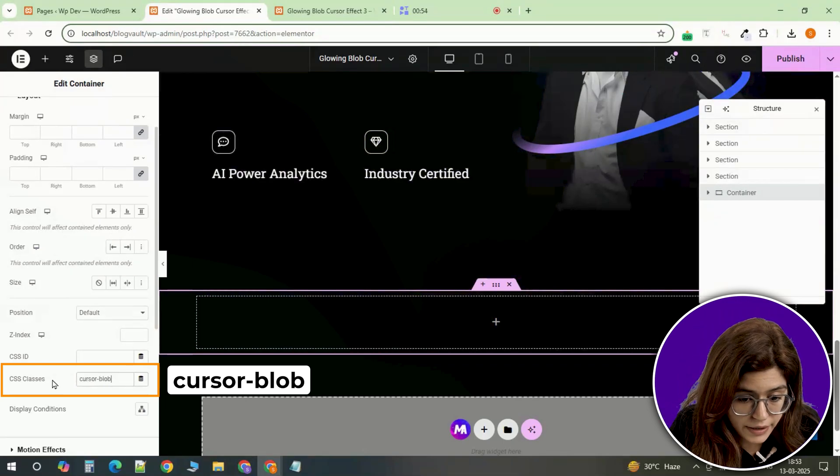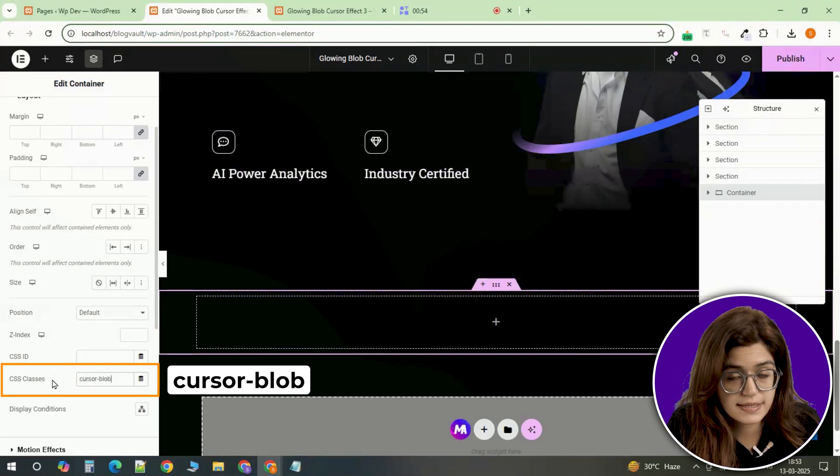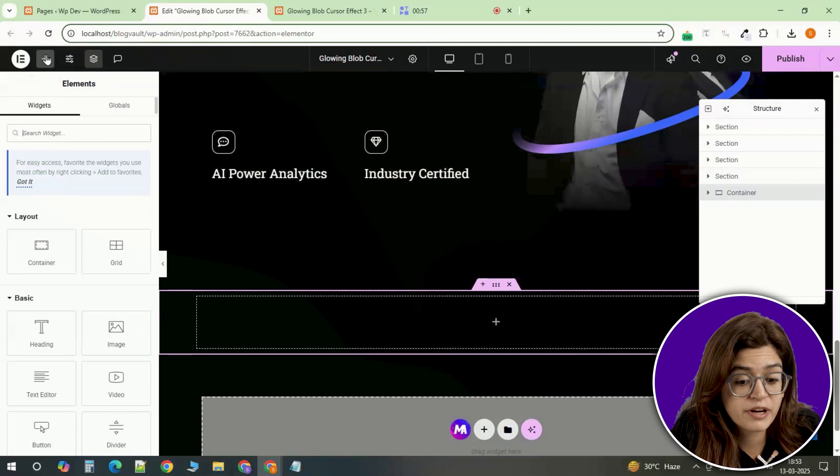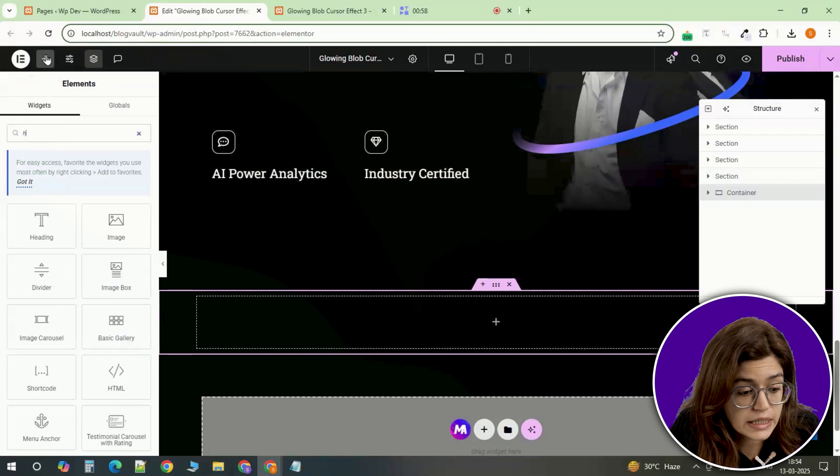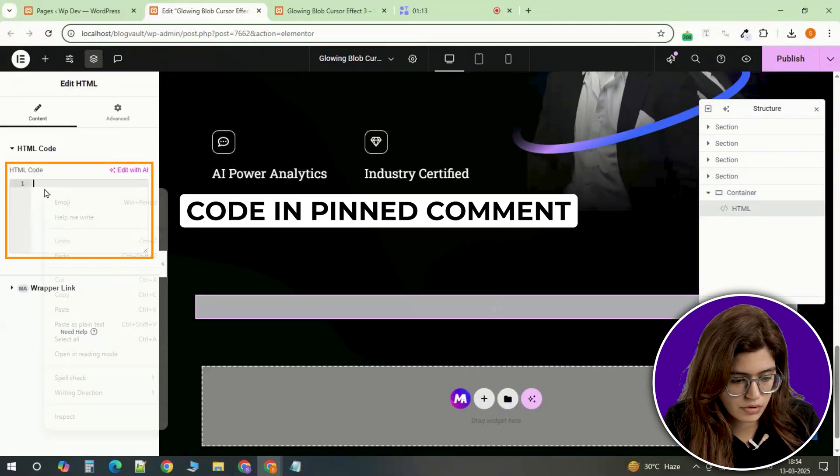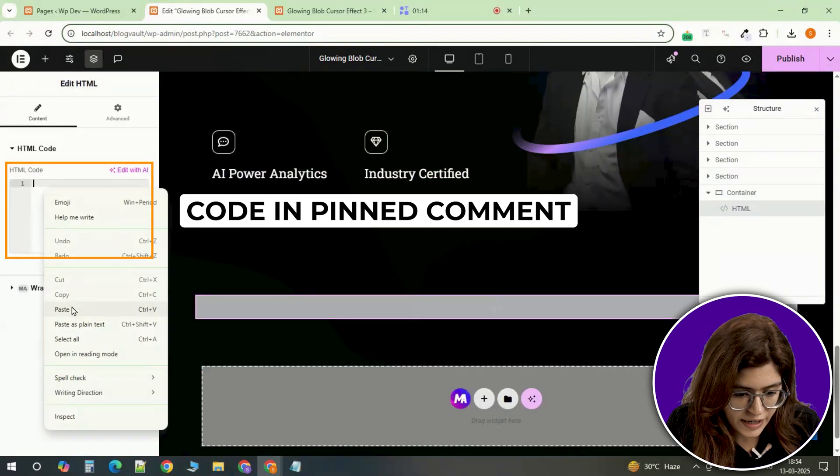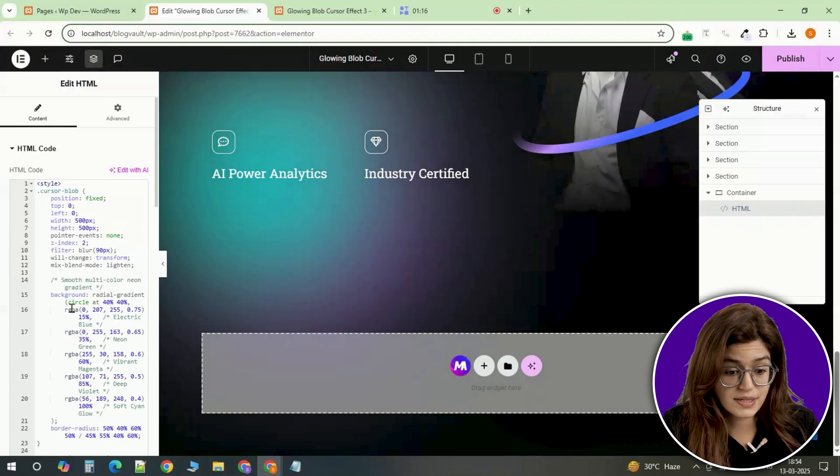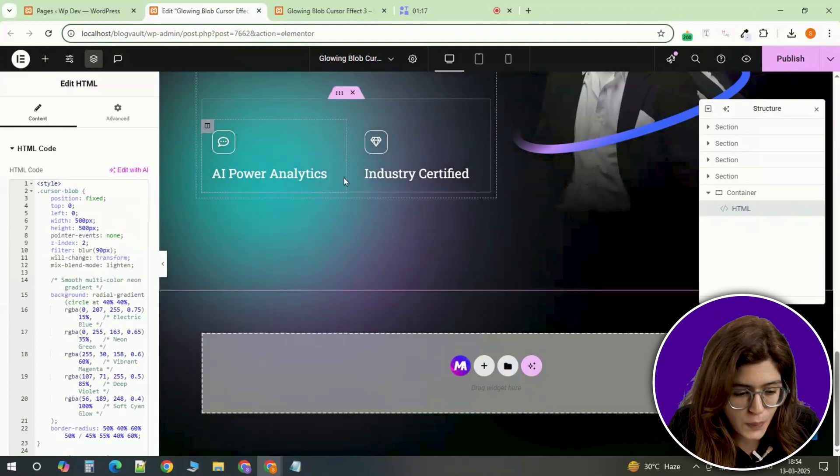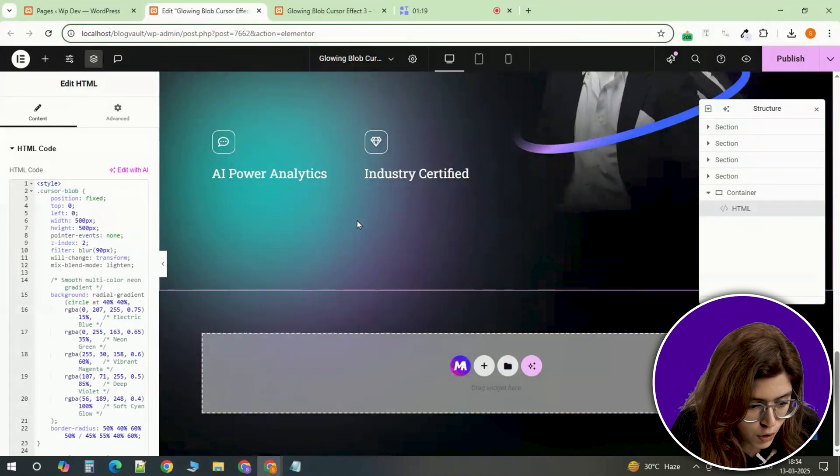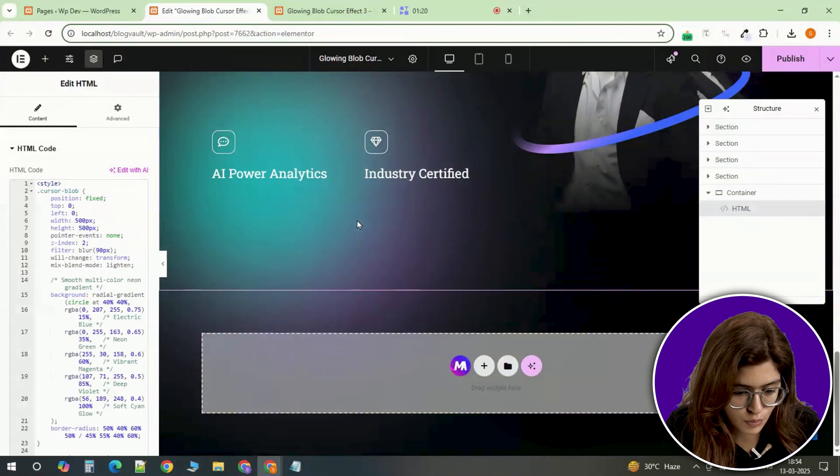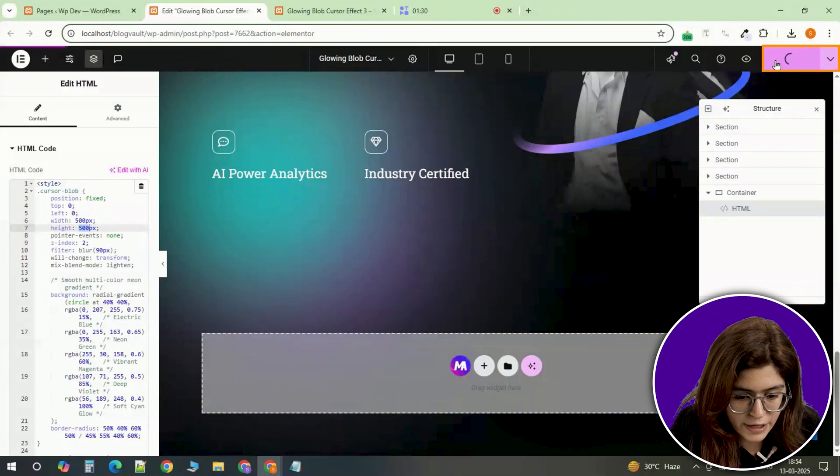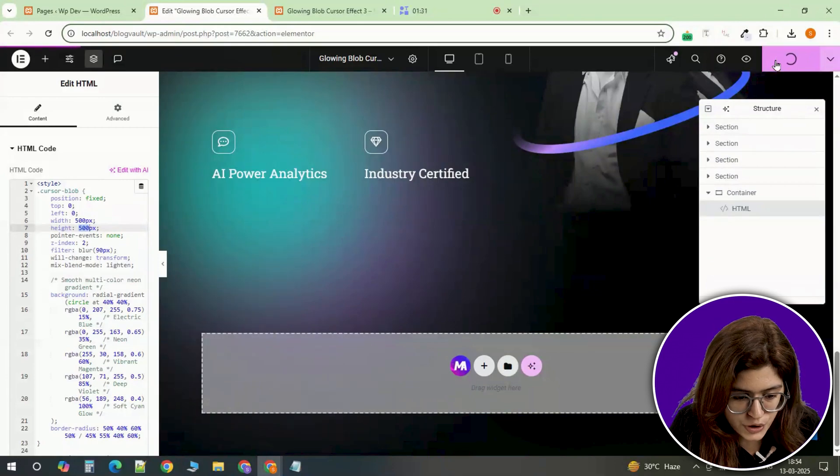Next, let's bring in the actual effect. Drag an HTML widget onto the page and paste the provided code inside. The moment you do this, a soft glowing blob will appear on your page following your cursor as you move. Hit publish and preview your page to see it in action.